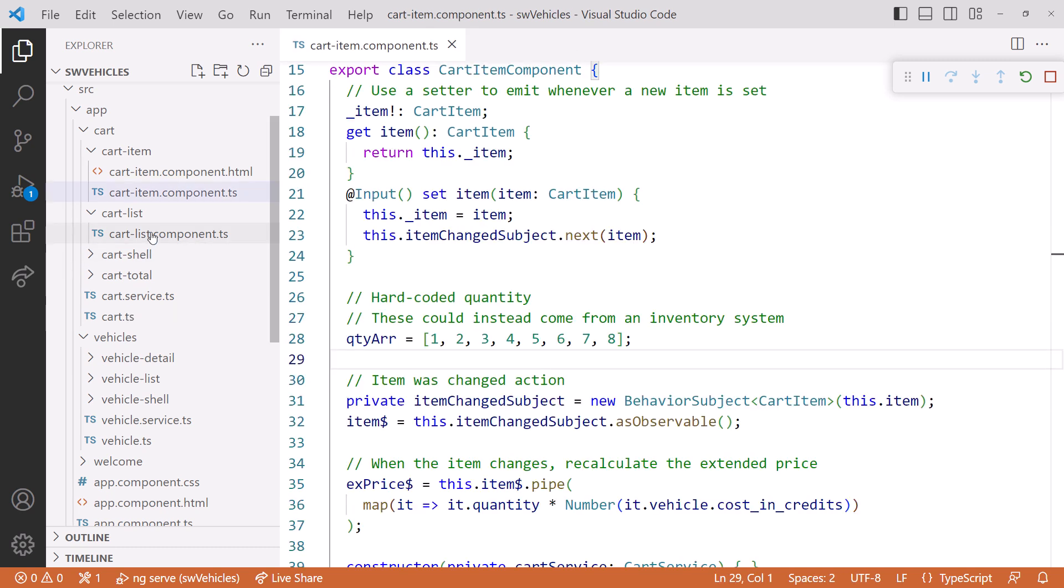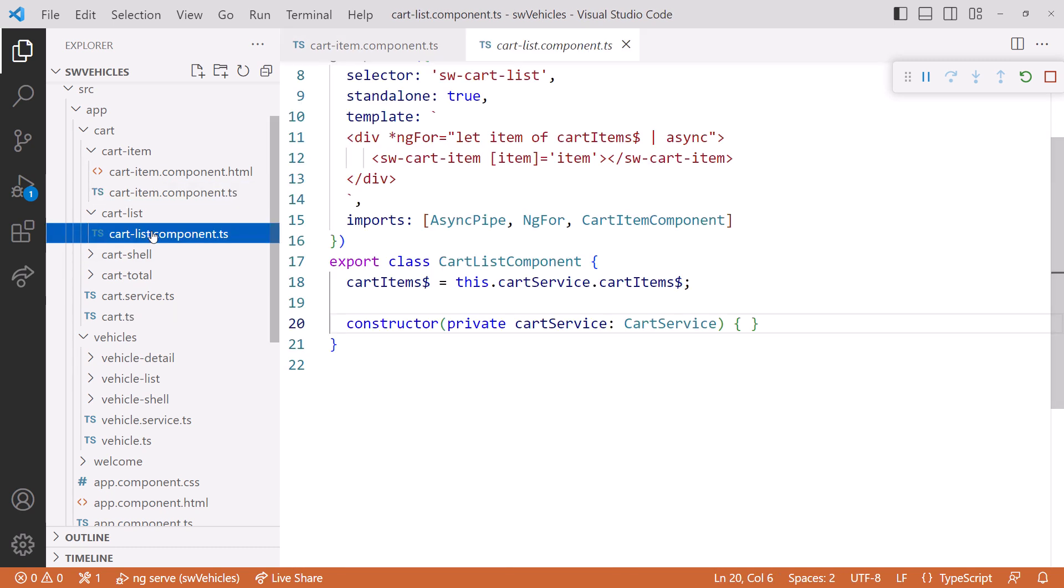Looking at the cart list component, we see that it's still using an observable. We'll change the cart service from an observable to a signal in a later video when we talk about managing state with signals.